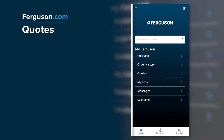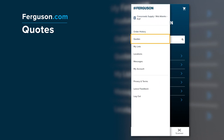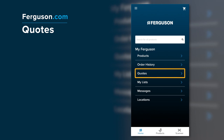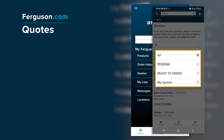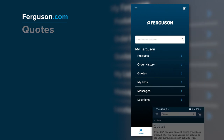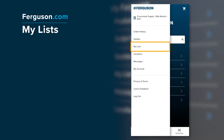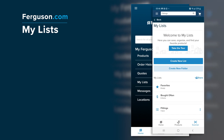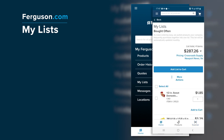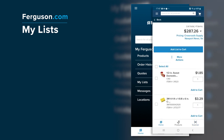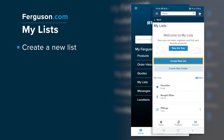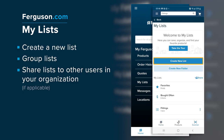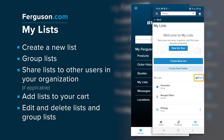The Quotes feature allows you to view your quotes — access it from the menu or from the home screen. You can filter quotes by Pending, Ready to Order, or My Quotes. Access My Lists from the menu or the home screen and click on a list to view its details. Depending on your account settings, My Lists allows you to create a new list, group lists, share lists, add lists to your cart, and edit and delete lists and group lists.